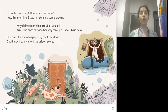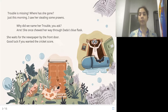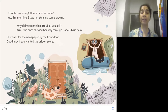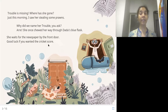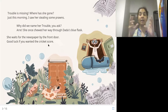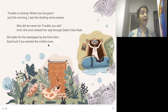Not only the flask — Trouble also didn't leave the newspaper. You can see the newspaper here; it also has bite marks. So if you wanted to read about the cricket score, can you do so with this damaged newspaper? I don't think so.